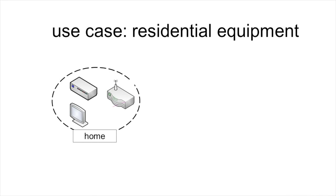For explaining network function virtualization, let's start with the use case of residential telecommunication equipment. Inside a home, we typically have a home gateway and a set-top box for watching digital television.